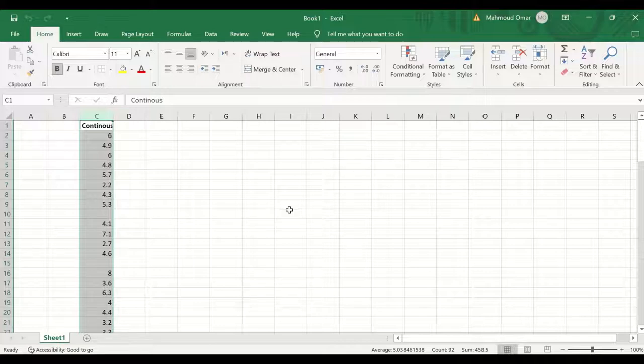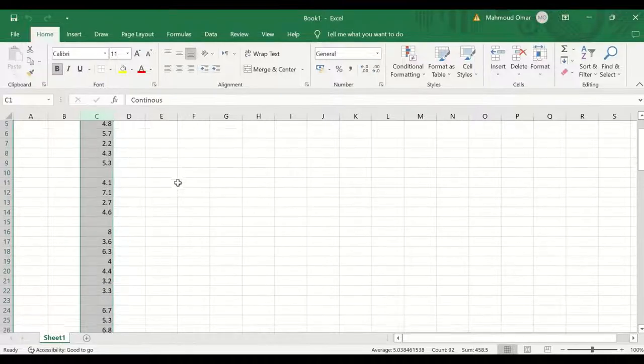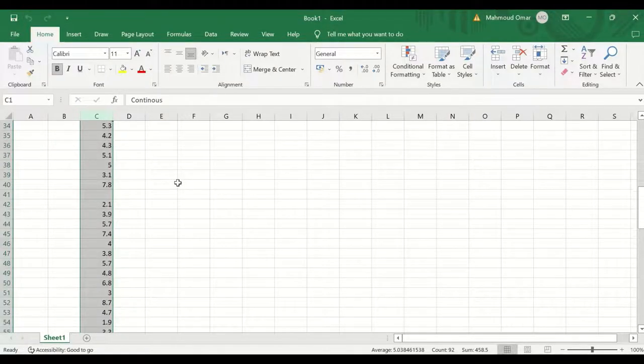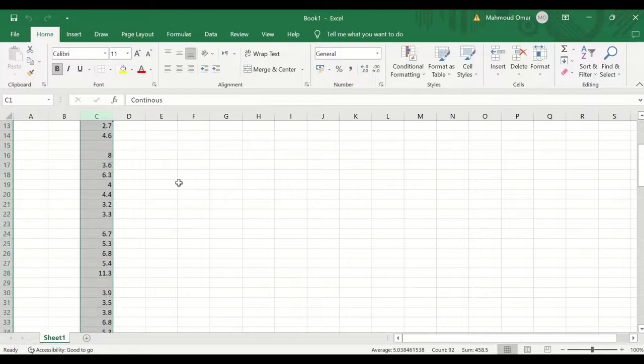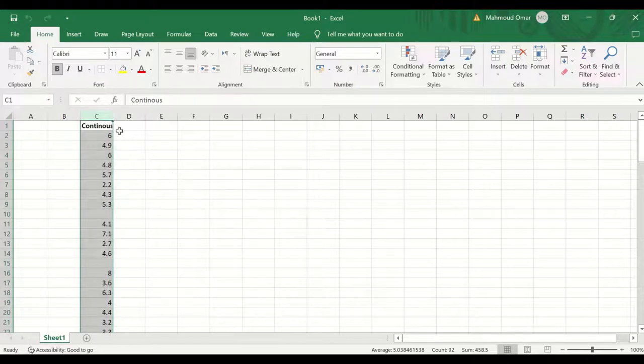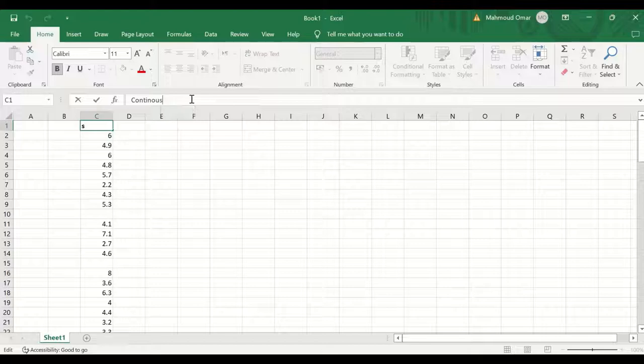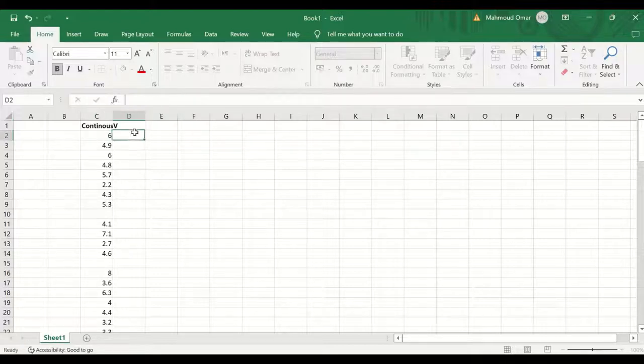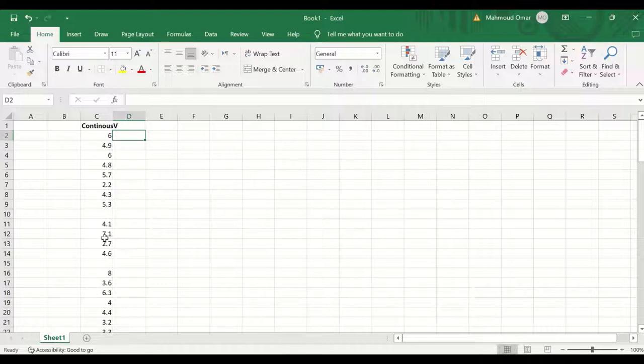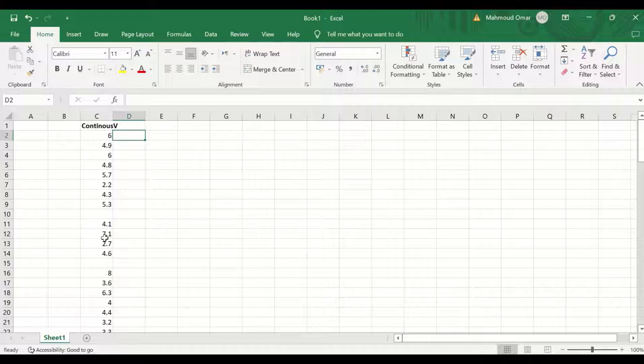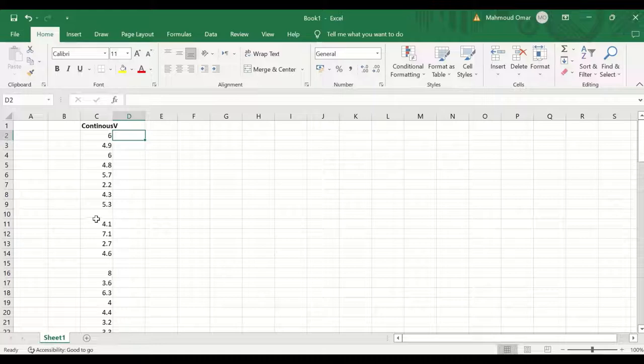Here in this Excel sheet, I had inserted data for a hundred cases that have some missing values in it. This variable is labeled as continuous variable and the scores in these variables for a normal distribution as I have already checked that. So this data is normally distributed and it have missing values in it.